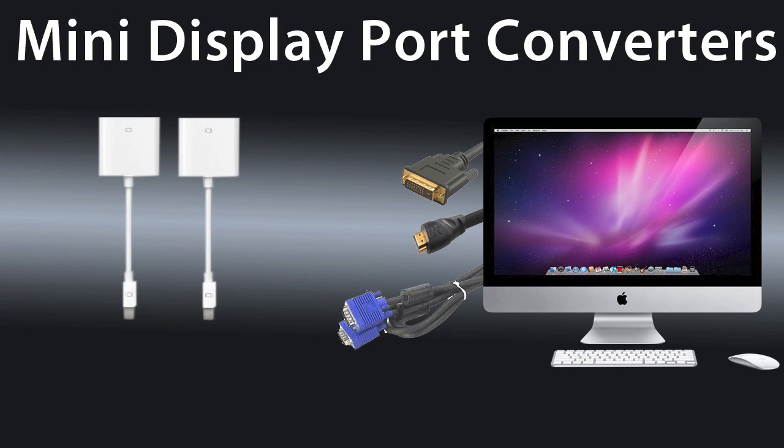As you can see, there are only two converter options on your screen. Apple only sells converters for VGA and DVI. The third option is HDMI, which Apple doesn't sell. Apple does not sell this presumably because HDMI carries sound, but the Mini DisplayPort doesn't. If you want HDMI, you're going to have to buy from a third-party manufacturer, not Apple.